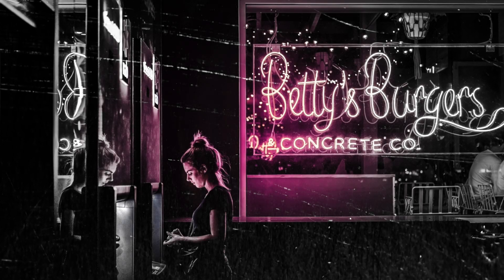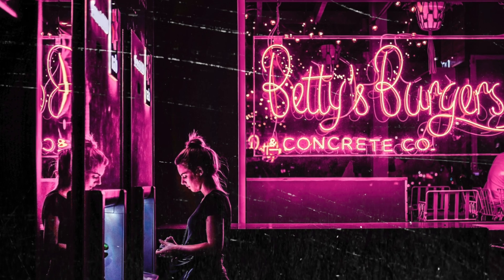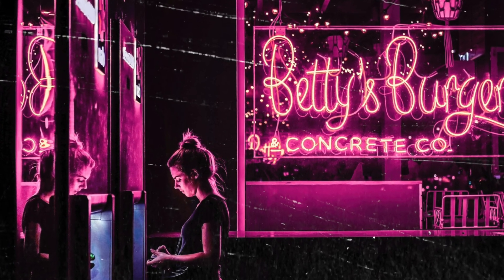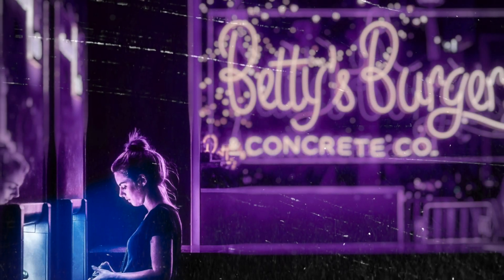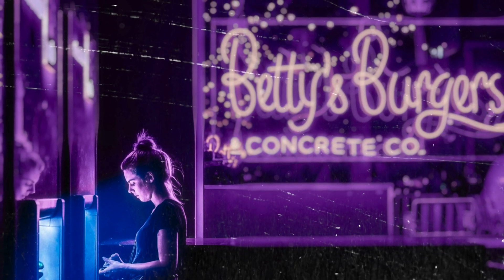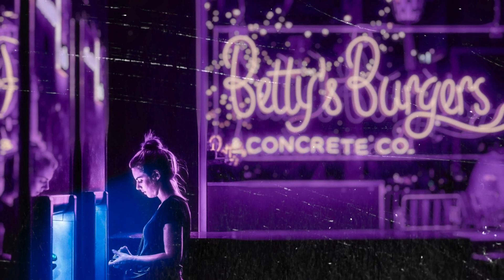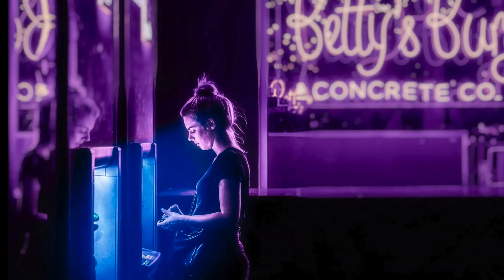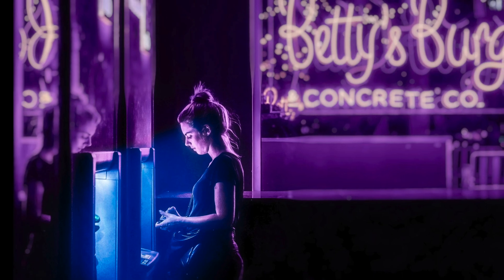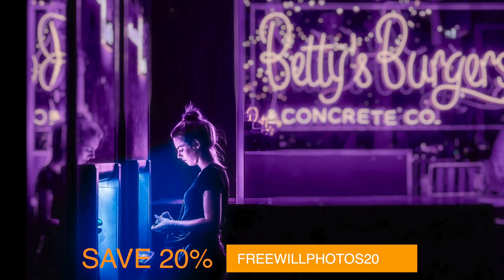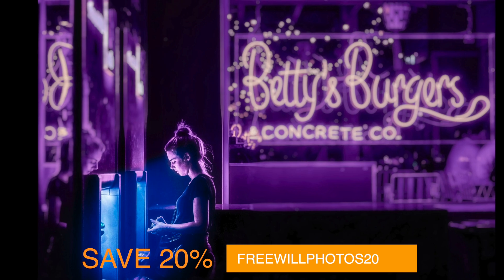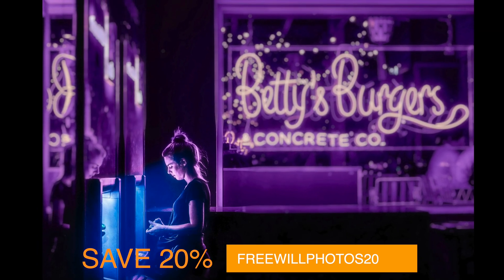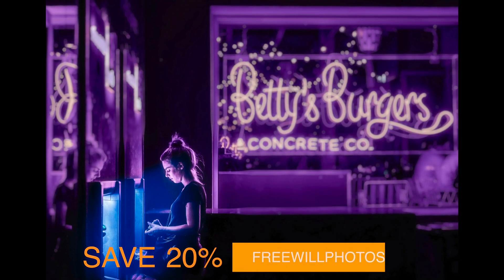Welcome back to another video here on Free Will Photos. Today, we are going to recolor this image and get this final result. Everything I'm showing you can be done inside of On One Photo Raw 2022 and beyond. If you would like to follow along with this tutorial, check the description box below. There's a link to the Unsplash collection where you can find this image. If you don't already have On One Photo Raw, you can save 20% at checkout by using Free Will Photos 20. So without further ado, let's go ahead and dive into the edit.